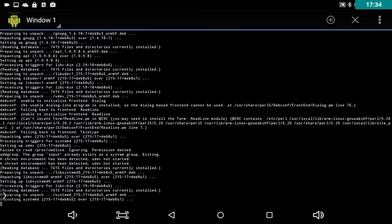Hello. Well, we're going to end this now because I have to take a phone call. So that's how you install GNU Root.